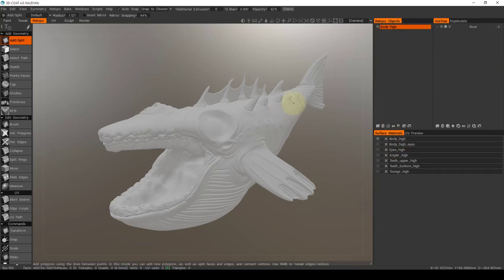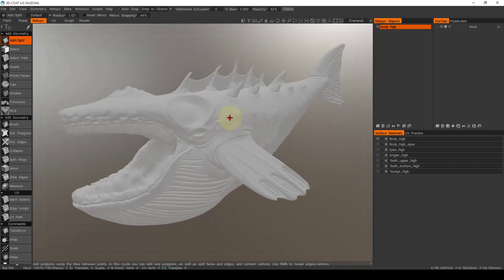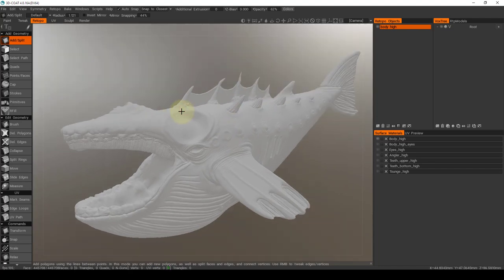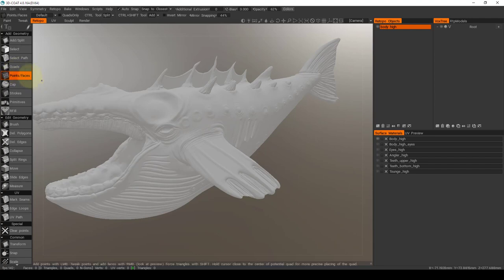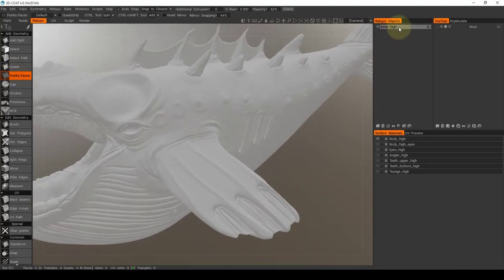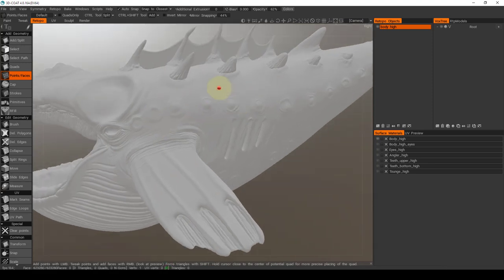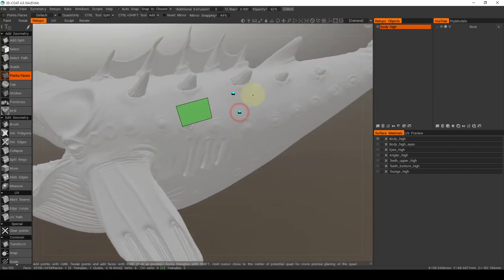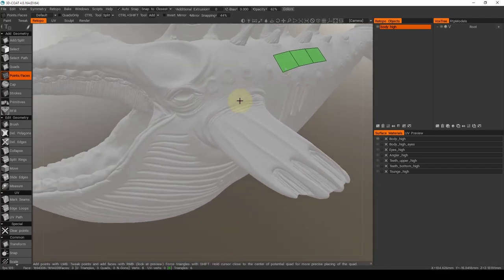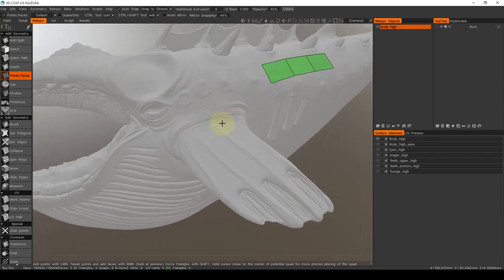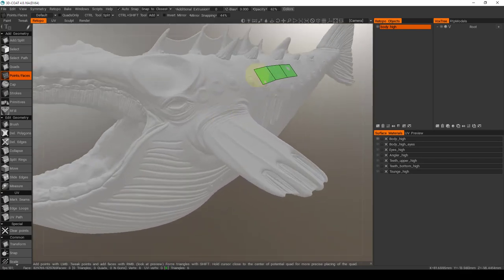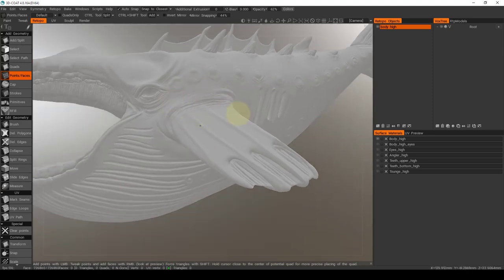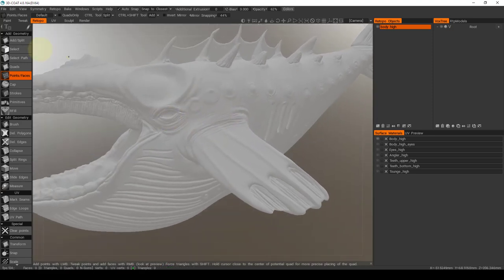So right now there's nothing in that layer because we have not performed any retopology. I'm not going to go too deep into the actual retopology of it. There is another video that covers that stuff. But generally, I like to use my favorite tool is the points and faces. Because I like to just click points and quickly make the faces that I need.